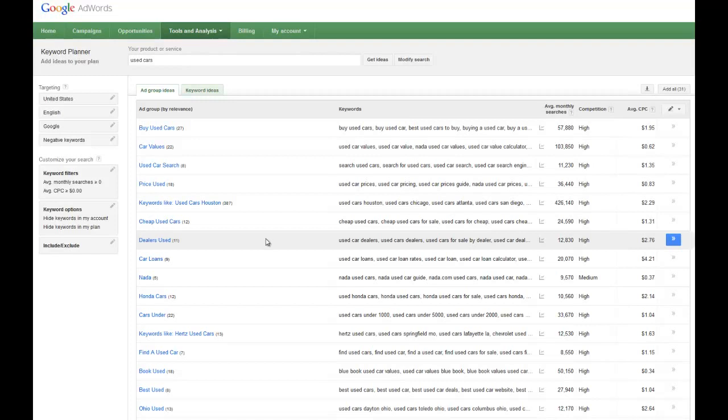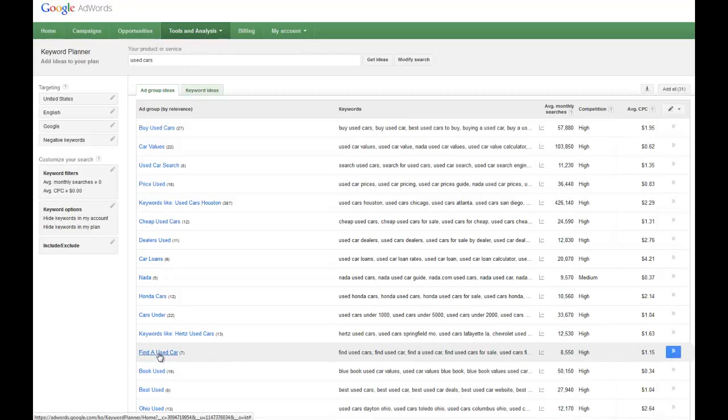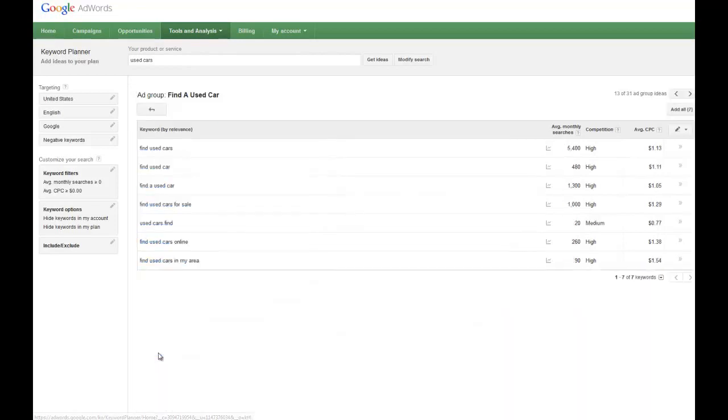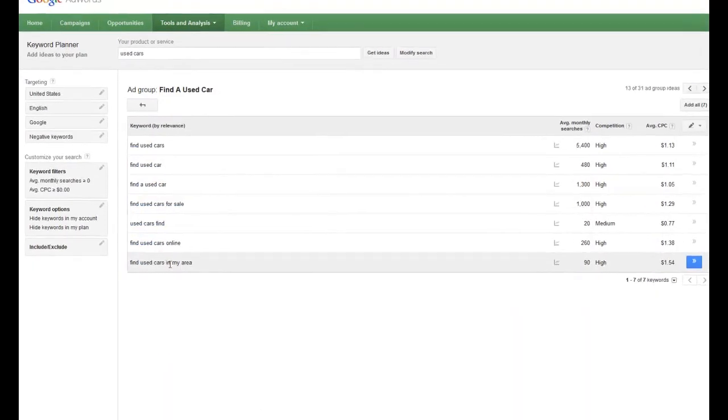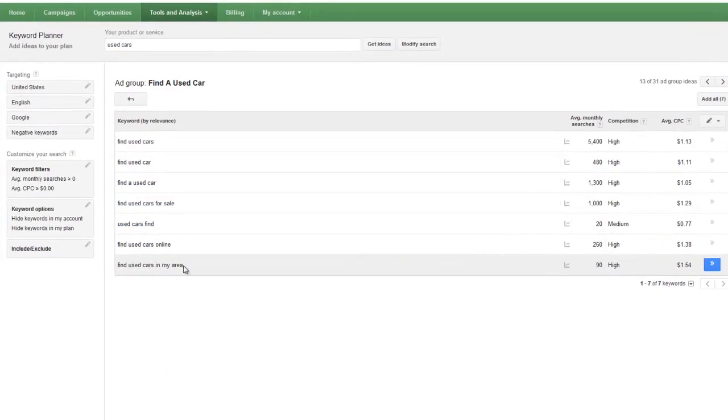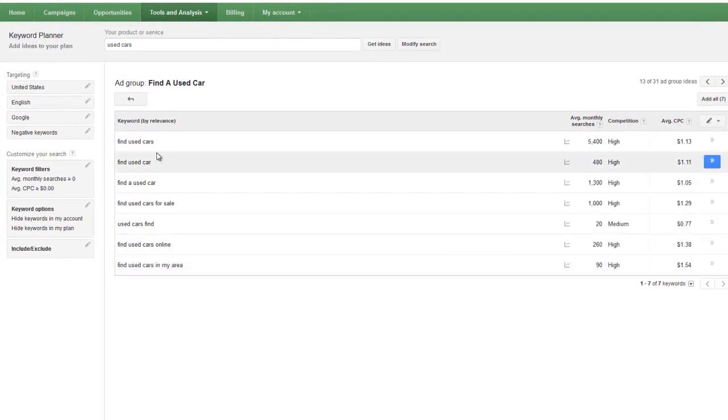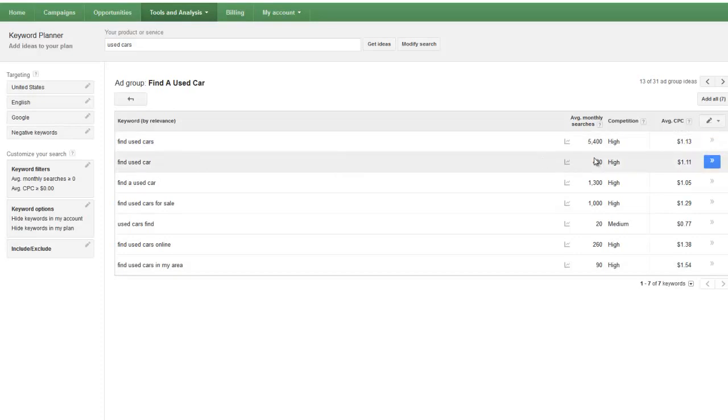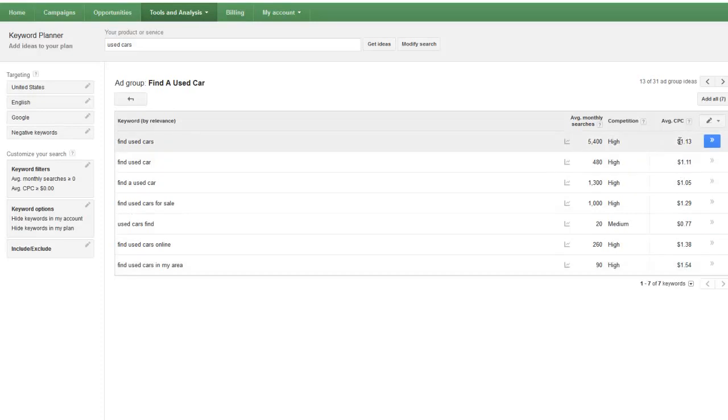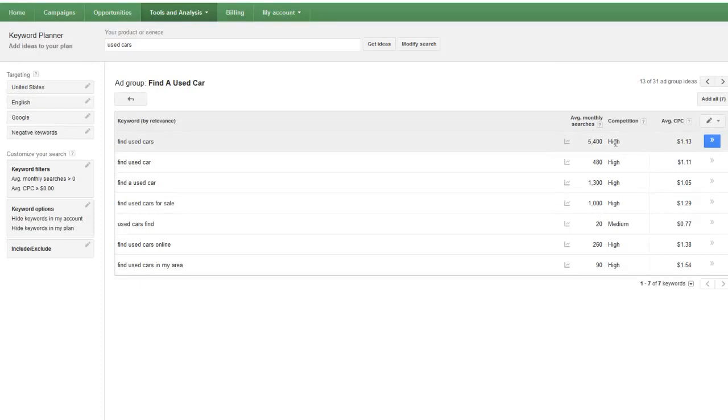Used cars. So if we wanted to do find a used car, we're helping people find a used car. Find used car in my area. There's people that are typing that in. Not as many people are going to be typing it in as find used cars. Obviously there's 5,400, there's only 90 here. It's interesting that the cost per click is higher.